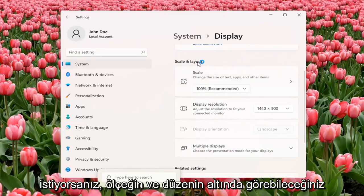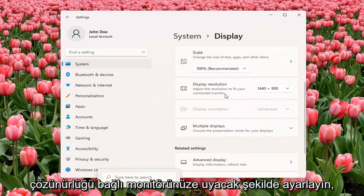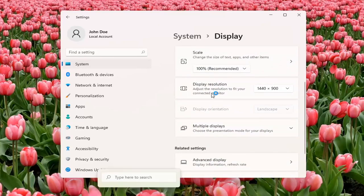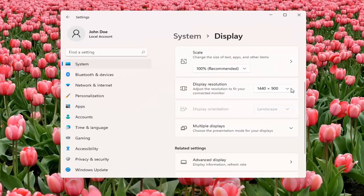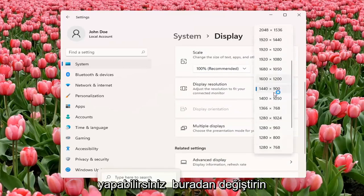You can see underneath Scale and Layout, Display Resolution. Adjust the resolution to fit your connected monitor. Click inside the drop-down here, and you can change it from here.